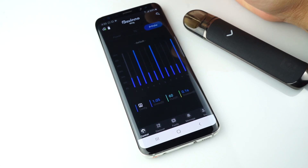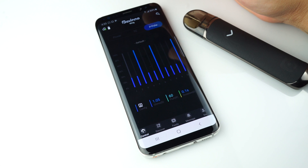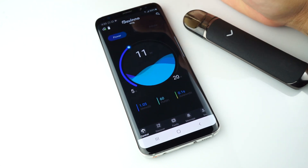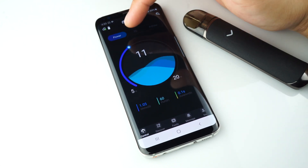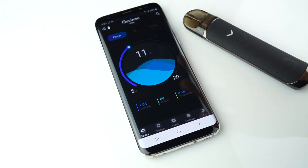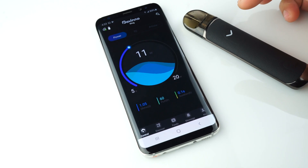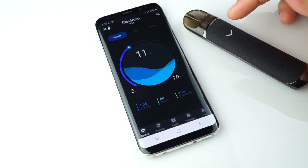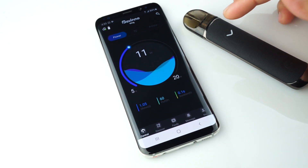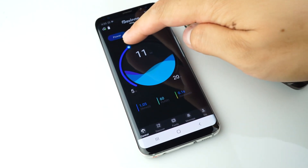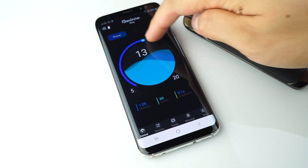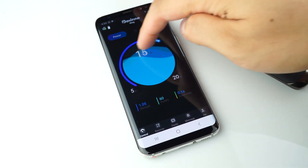Now we'll be discussing the application features. This is the power mode — it controls the device from 5 watts to 20 watts using this bar.